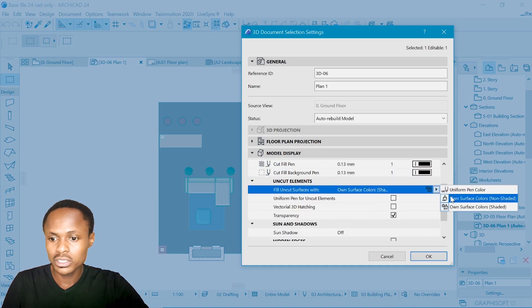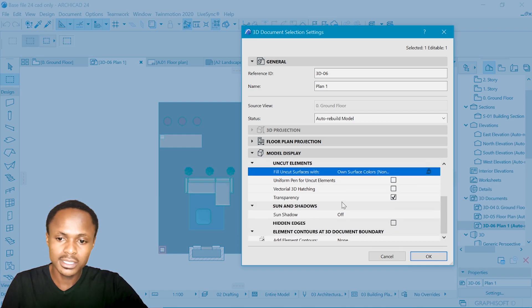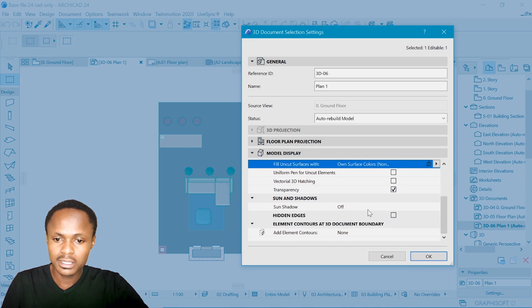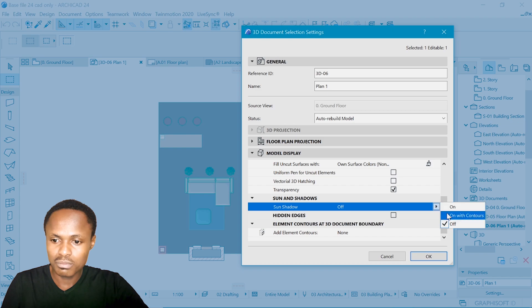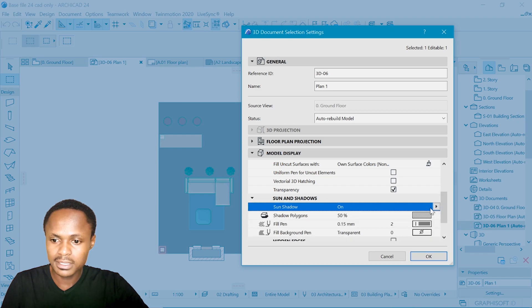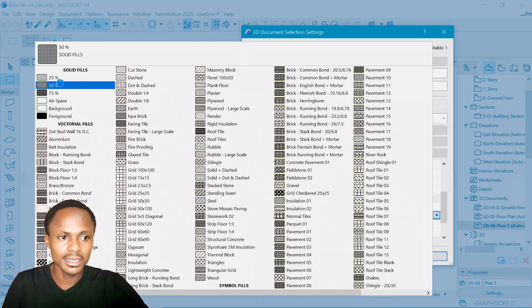And for the uncut surface, you might want to change it to own surface, non-shaded, such that we are able to manipulate these shadows to something that we like.